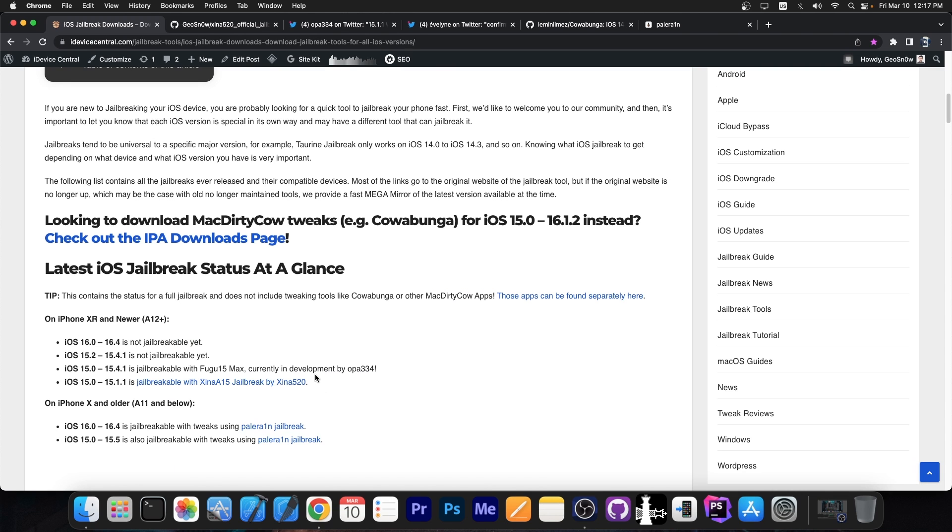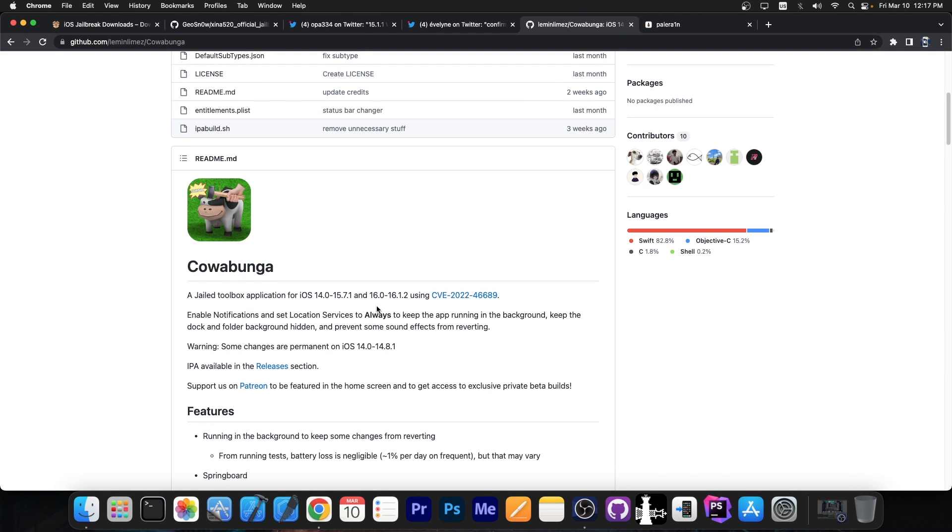Finally, if you have 16.2 and newer, all the way up to 16.4 on a newer device, like A12+, there is no jailbreak available at the moment, and Cowabunga doesn't work either. So if you're running 16.4, 16.3, 16.2, there's absolutely nothing for you at the moment.